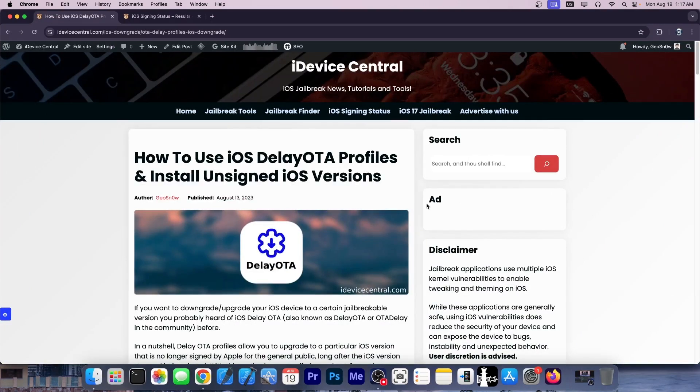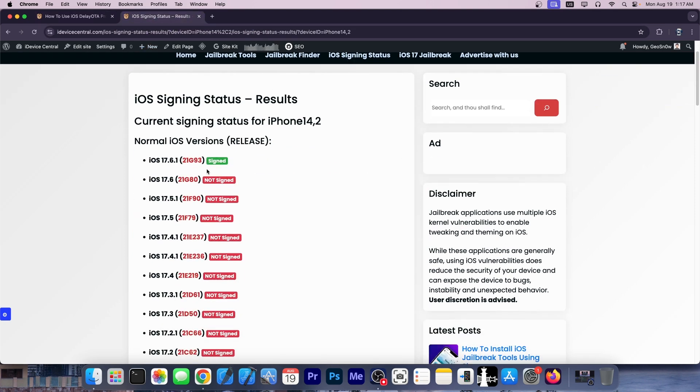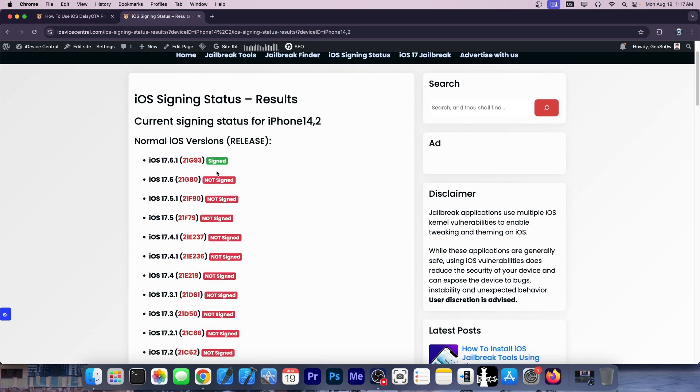You're probably aware of iOS delay OTA, which allows you to jump from one version to another, even if the version is no longer signed. Delay OTA essentially uses the enterprise part of iOS, which still allows you to upgrade to some iOS versions long after they've been unsigned, but only for about three months. And time is running out for the best version.